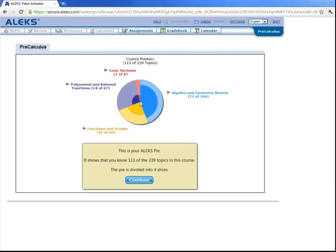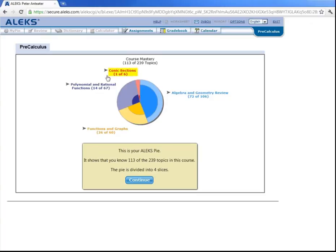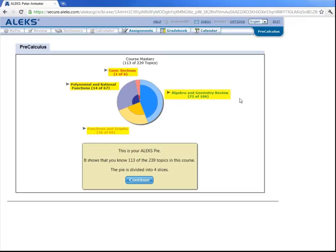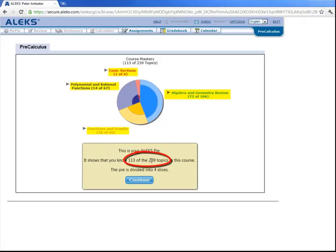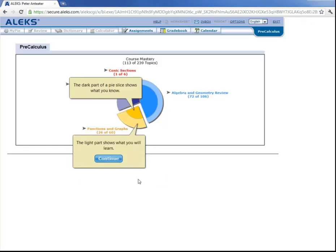Now this is what is called Peter Anteater's ALEKS Pie. In ALEKS, a student's knowledge is represented by these multicolored pie charts. And this pie chart is divided into 4 slices here. Up here, the red slice contains topics in conic sections. This purple slice contains topics in polynomials and rational functions. The yellow slice contains topics in functions and graphs. And the blue slice contains topics in algebra and geometry review. And the 113 topics that ALEKS determined Peter knows are split up into these 4 slices. Let's hit continue here.